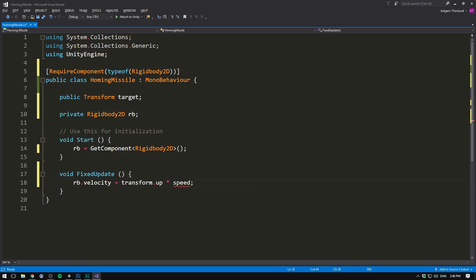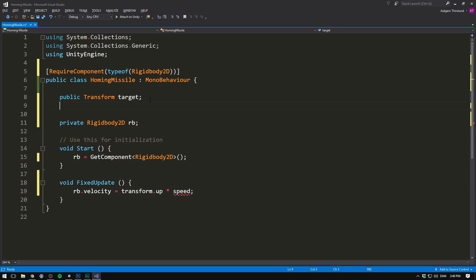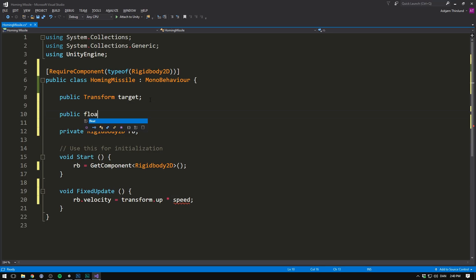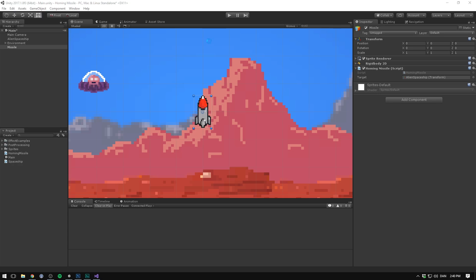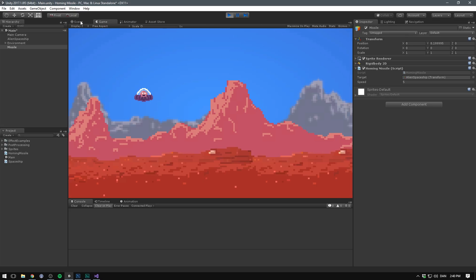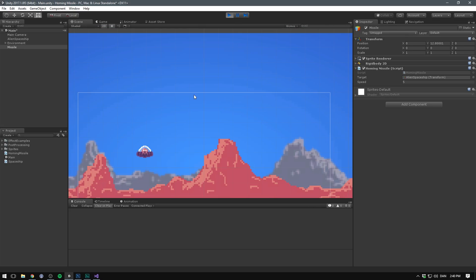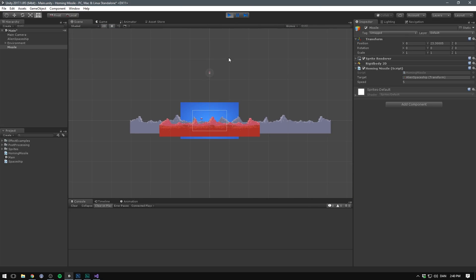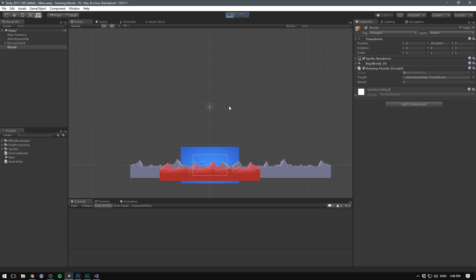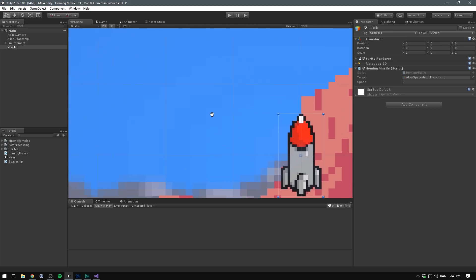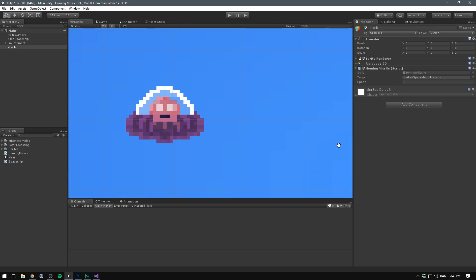So let's create a speed variable. We'll make that up here, public float speed, and let's default it to say five. So if we now save this, go into Unity, and hit play, we can see that our homing missile flies upwards, but it will just continue to fly up infinitely. Of course, we want it to target our spaceship.